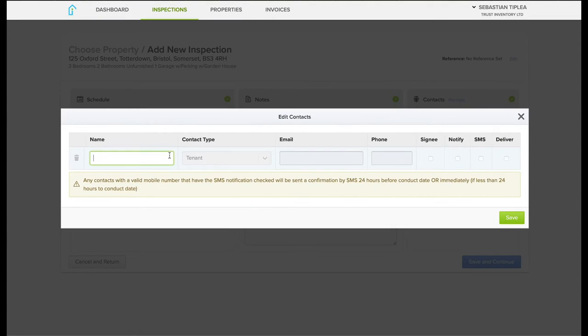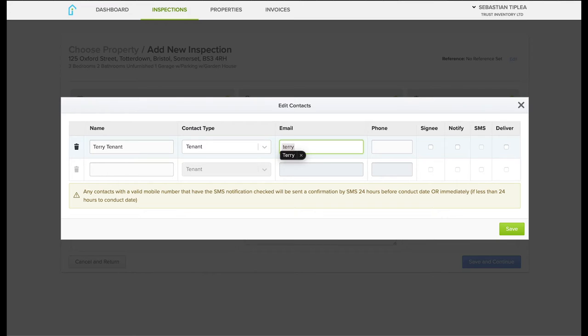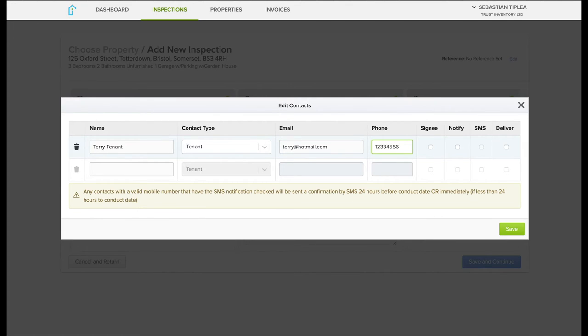Next, add contacts like tenants or landlord or whoever needs a copy of the report. We usually click the signee and deliver option.